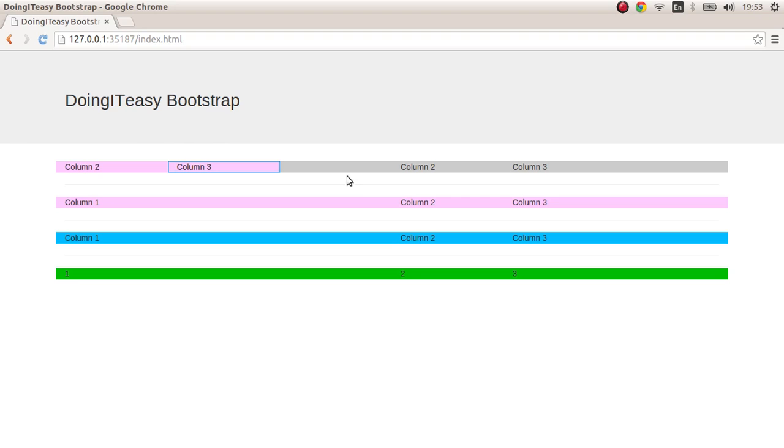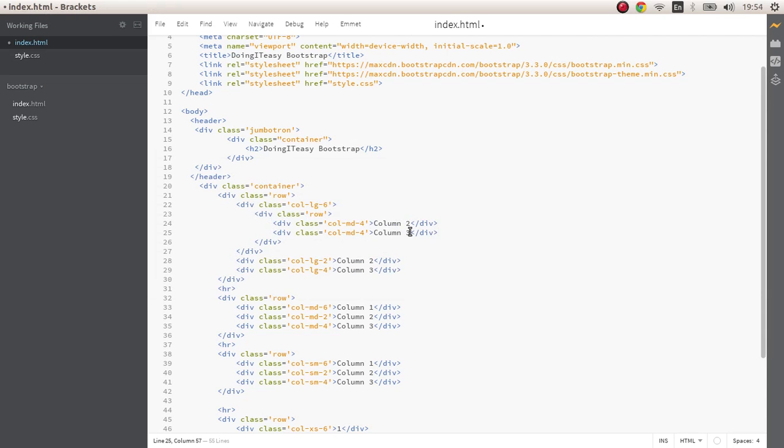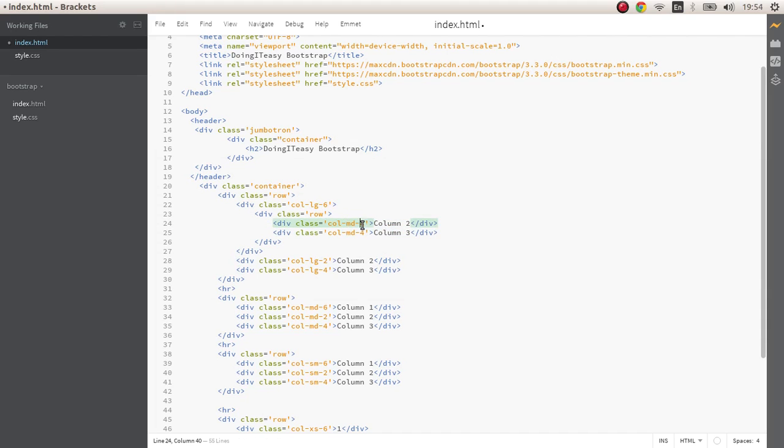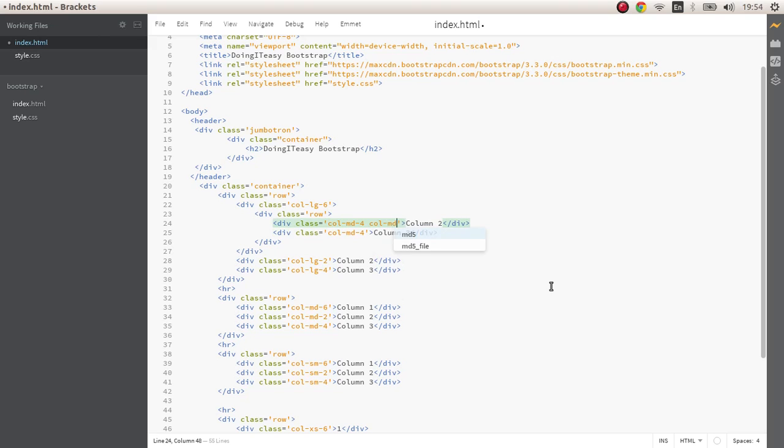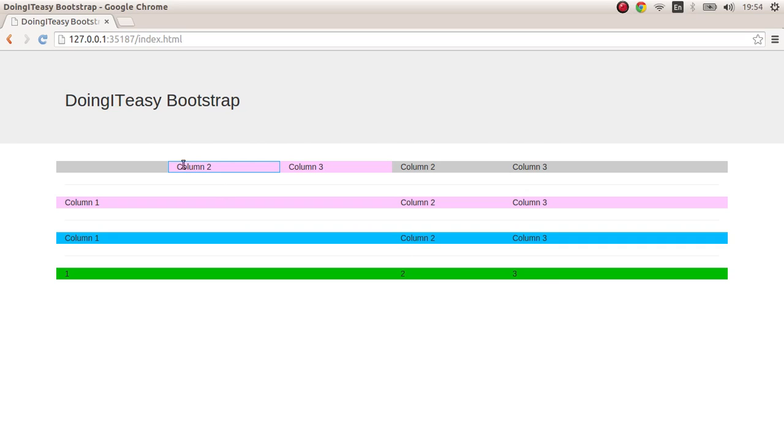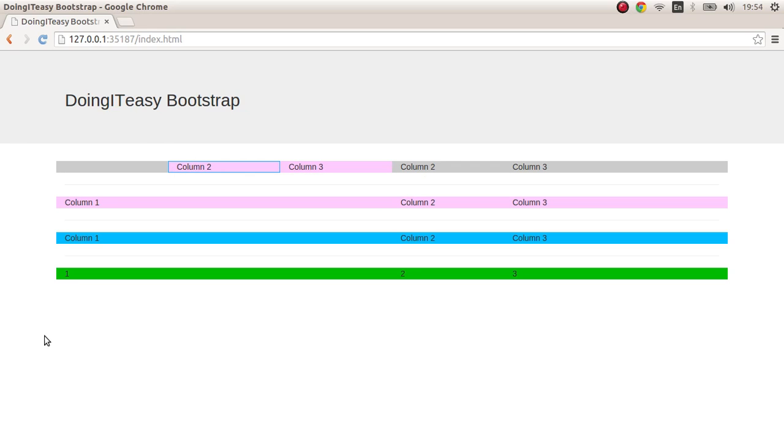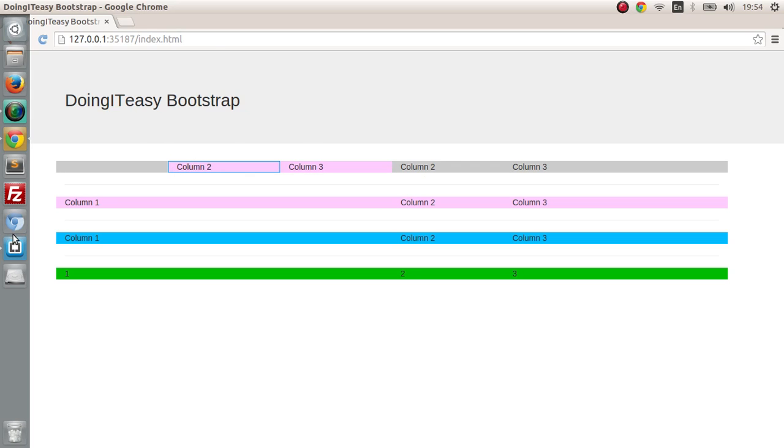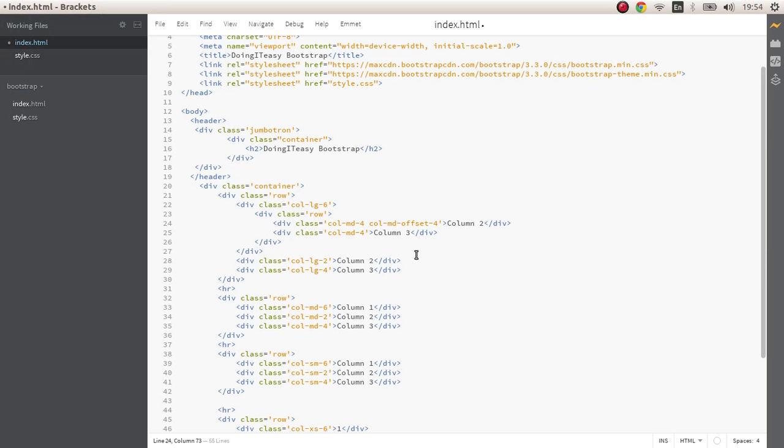There's another mistake - this part over here is black, this has nothing in it. This is also wrong, you shouldn't do this. Always make sure you complete the twelve columns. Now this has only eight so I'll put an offset of four. Now it's completed.